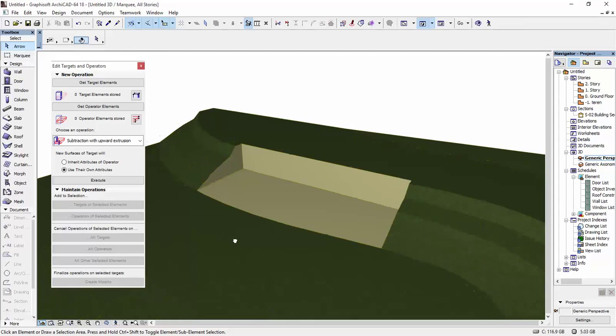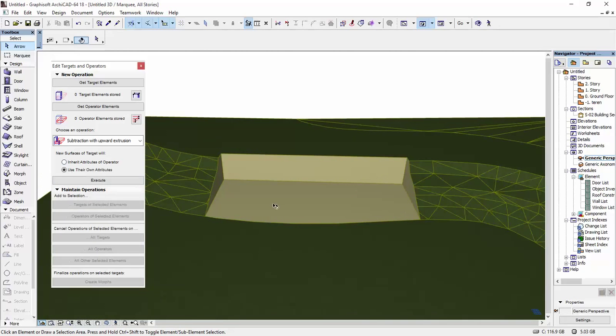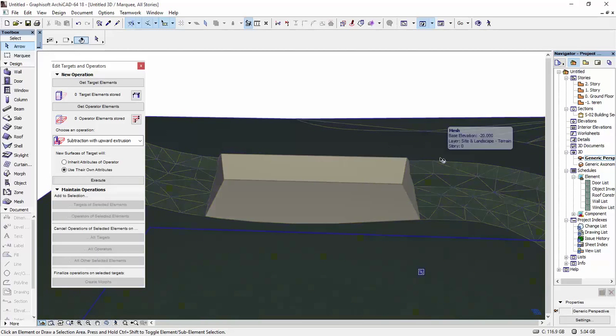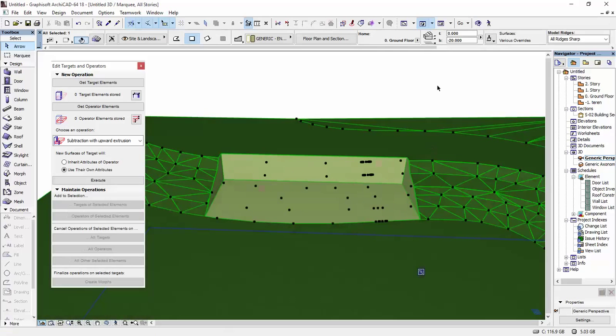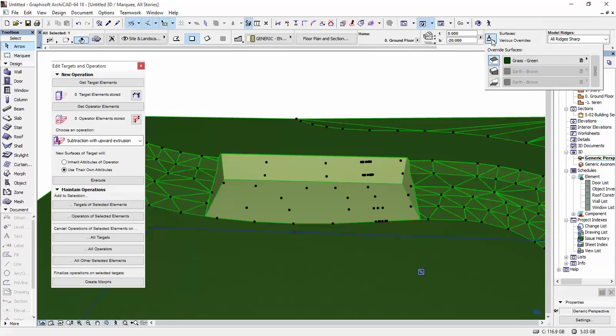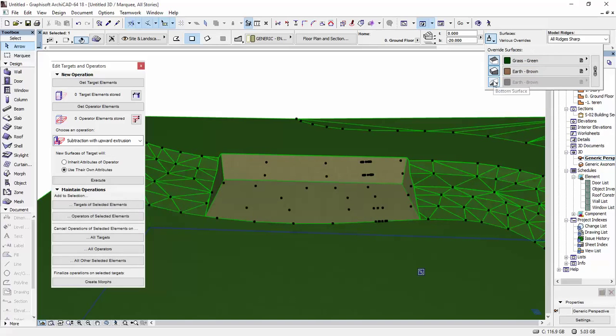In order to have here the same texture that you have on the top of your mesh, you just select your mesh. And here on the surfaces, you're going to unlock these ones as well.